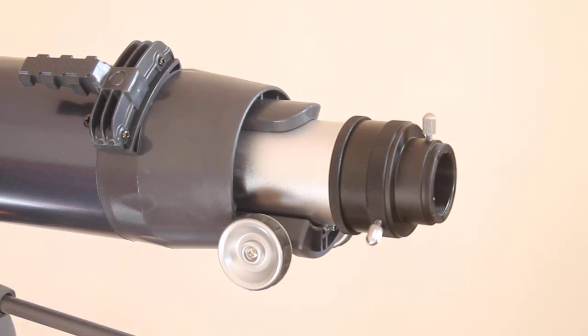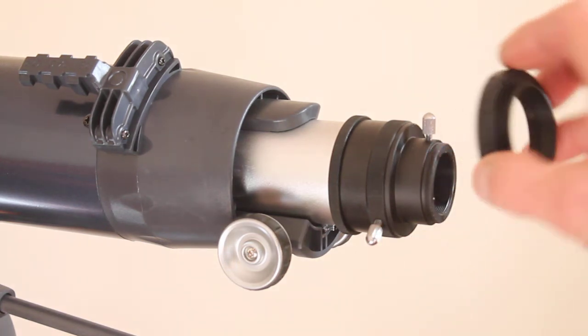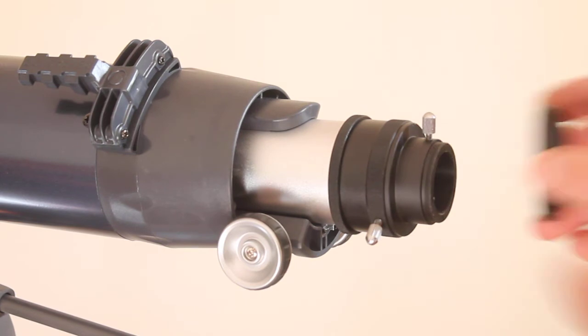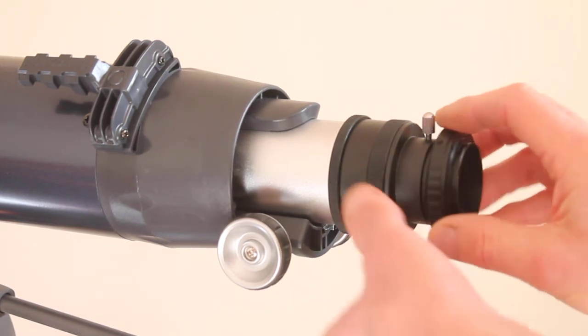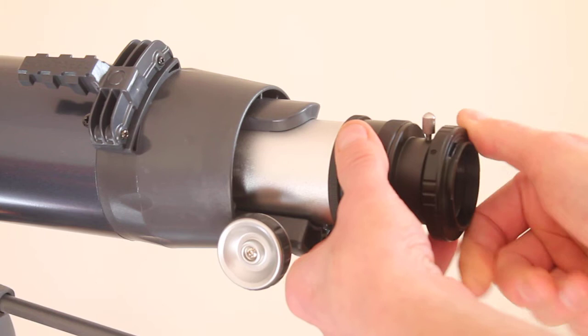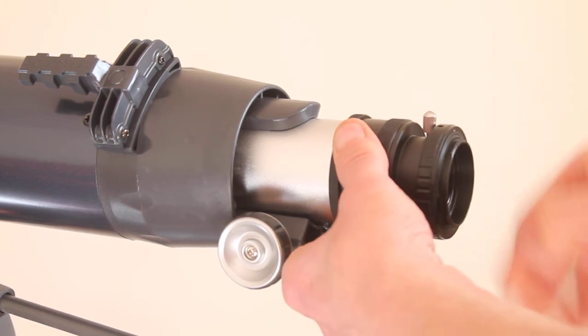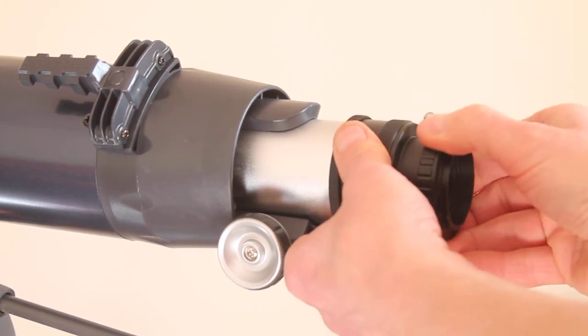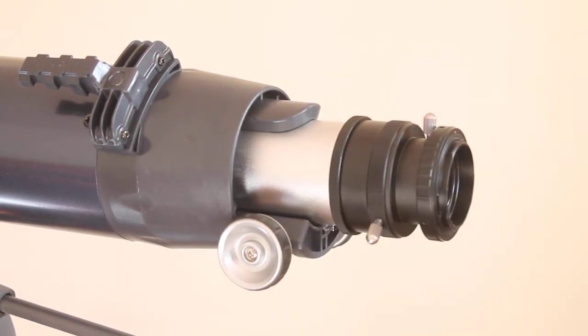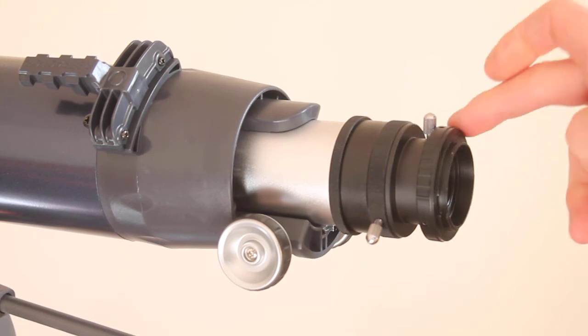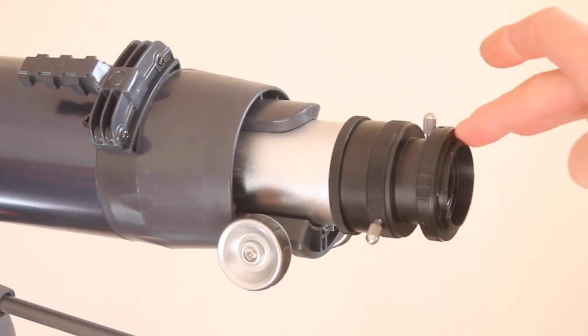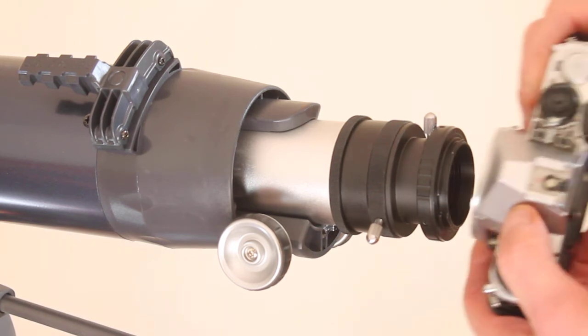Basically what you do is get a T adapter for whichever camera you're using. In this case I'm using an old Pentax K film camera for an example. Put it on there—don't over-tighten it, that's how you ruin threads. Then take your camera and simply red dot on the T ring to red dot on the camera, just as if you're connecting it to a normal camera lens.